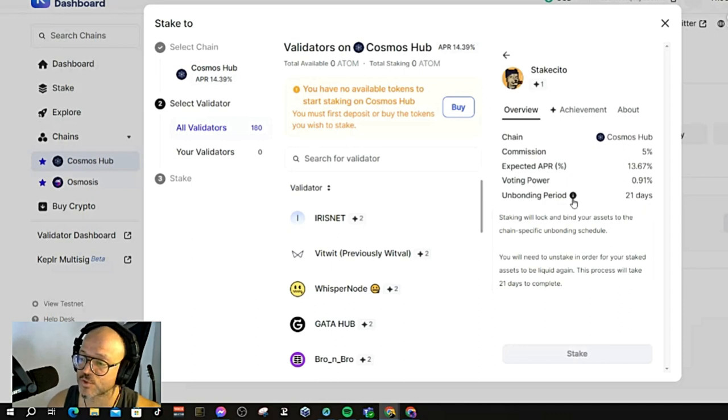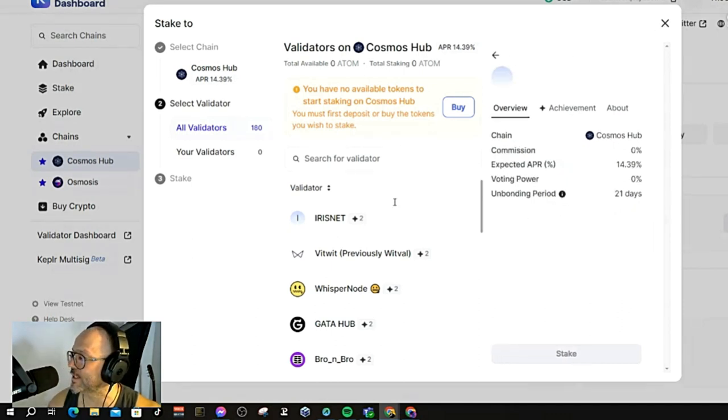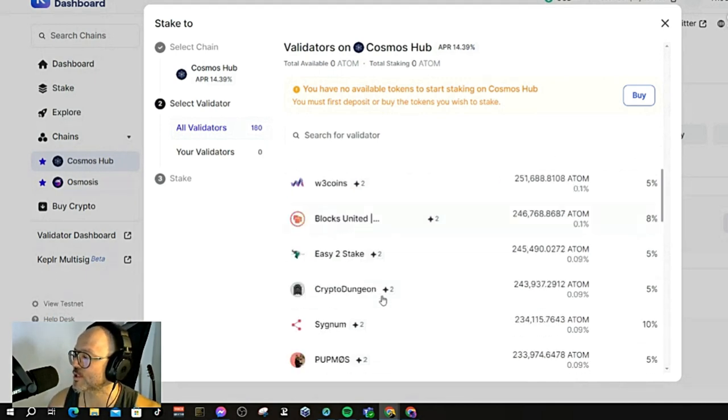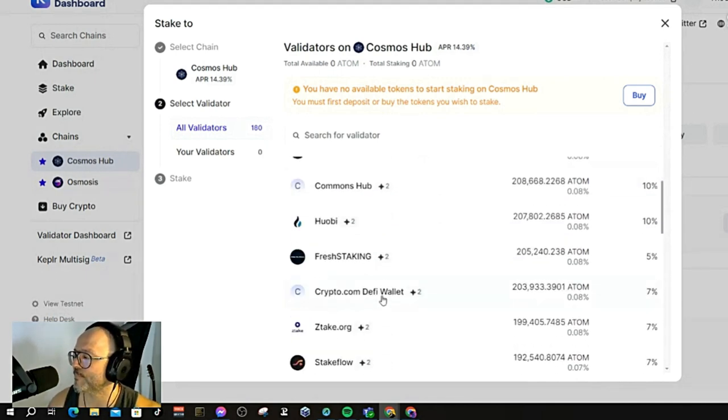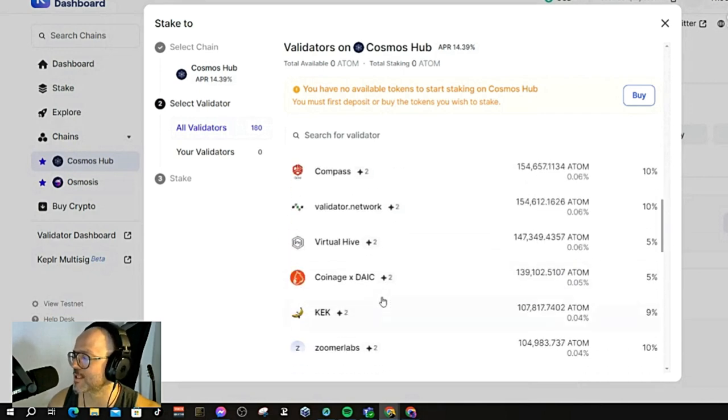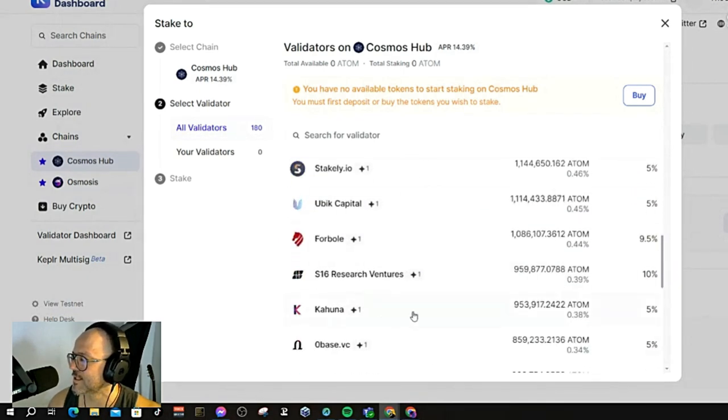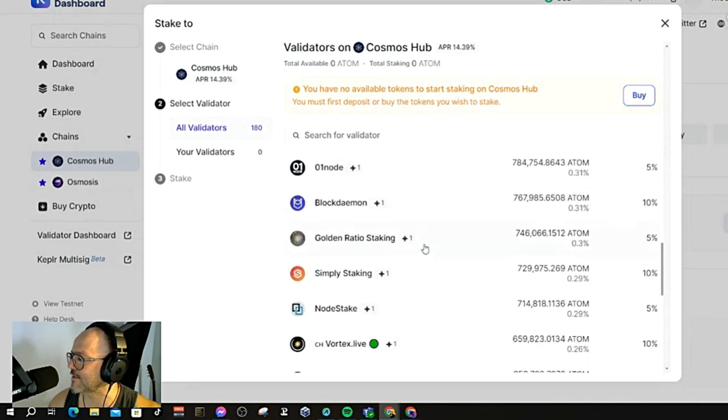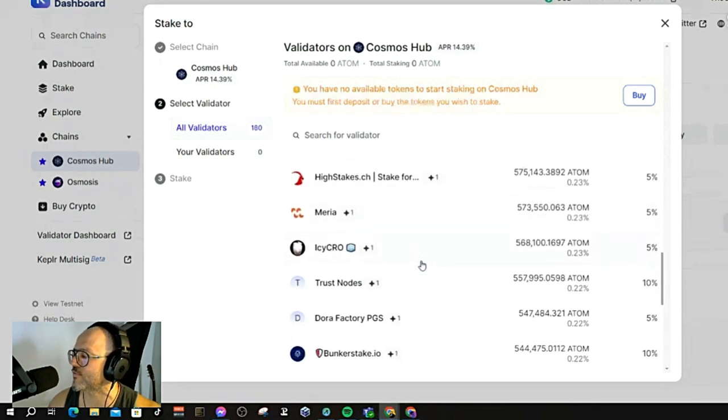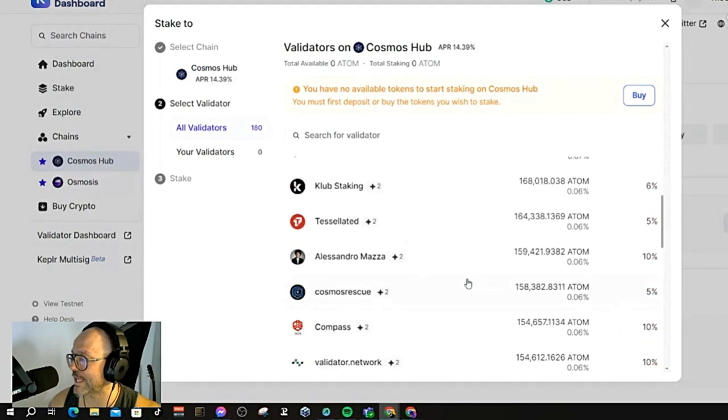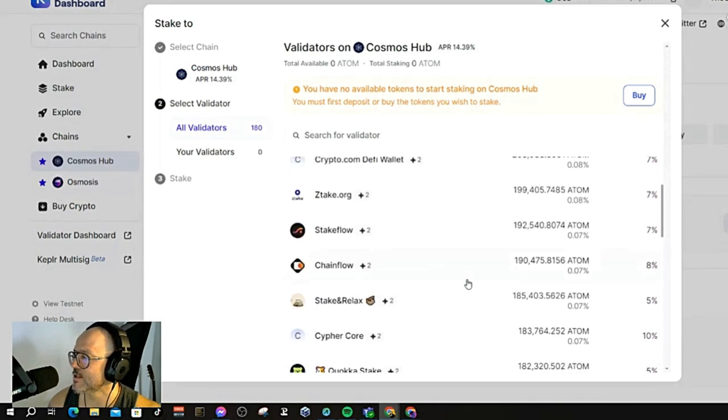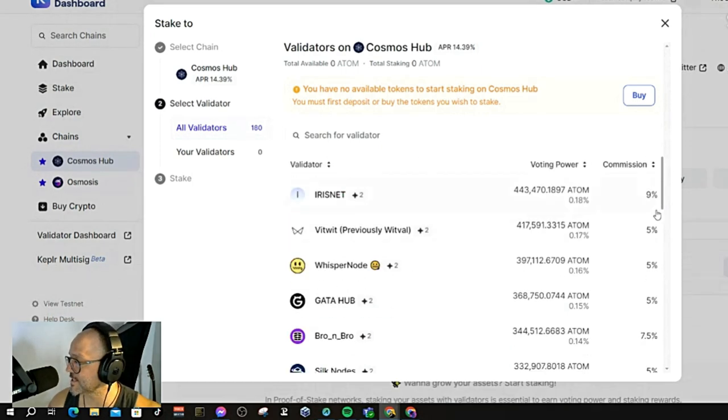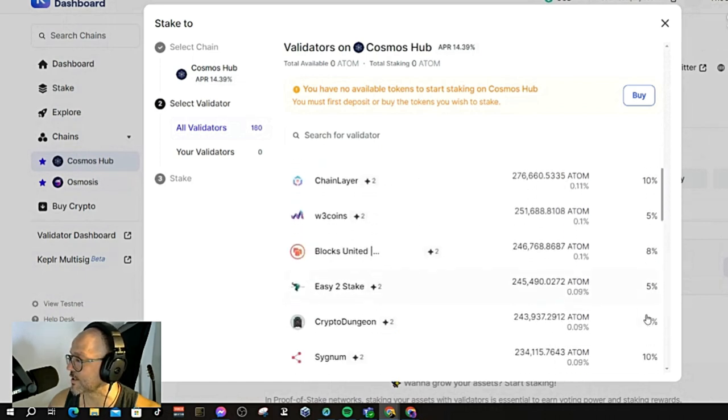Very simple rule here: try not to stake with any centralized entity. Make sure that you stake with decentralized validators. Normally some people go down here to stake with nodes and stuff like this. Don't try to stake with centralized entities. Try also not to stake with exchanges. That's why I'm staking with Stake Sito. Do whatever you like, it's your money. This is the percentage, the commission that they charge. You can choose the commission you want to pay.